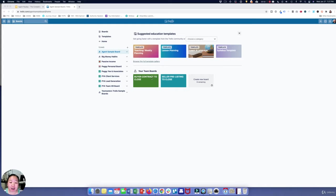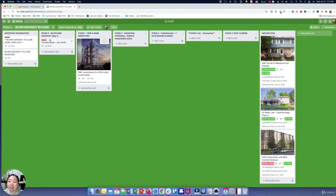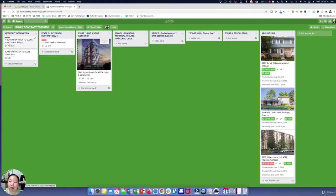One board is my buyer contract-to-close and the other is my seller pre-listing to close. Let's take a look at both of them. The buyer contract-to-close has everything that I need to do to get a buyer to closing.